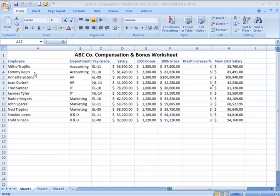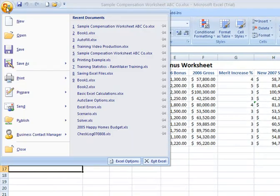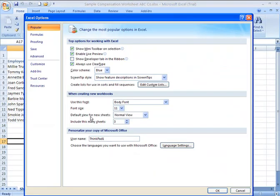Just to show you where this setting is — if you go up to the Microsoft Office button at the upper left-hand corner of your screen and click on the Excel Options button, on the Popular screen in the middle section where it says 'When creating new workbooks,' you'll see an option for 'Include this many sheets,' and it says three. You can increase or decrease the number by clicking the upward or downward pointing arrows, and that will apply every time you open a new Excel file.